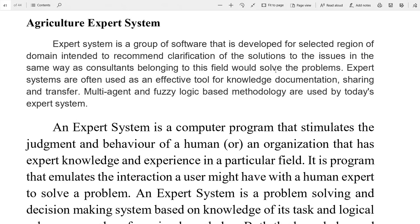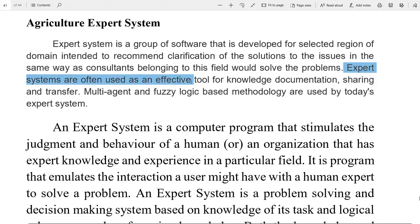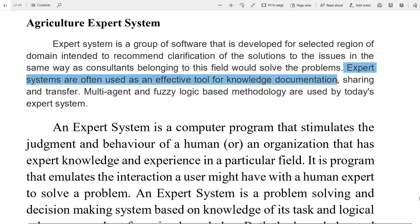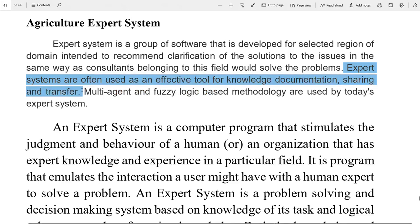Agriculture expert system ko hum ek problem dete hain, woh use solve karke deta hai. Expert systems are often used as an effective tool — like a weapon — which we can use to solve our problem. For knowledge documentation, hum apne knowledge ko document ke form mein save rakh sakte hain. Expert system humare experience ko store rakhta hai aur purane experience se nayi cheezein karwata hai.